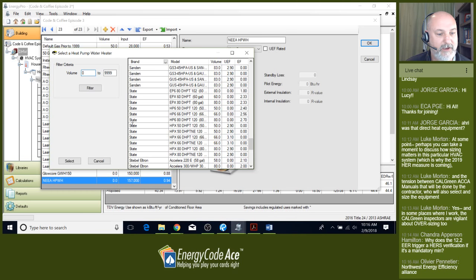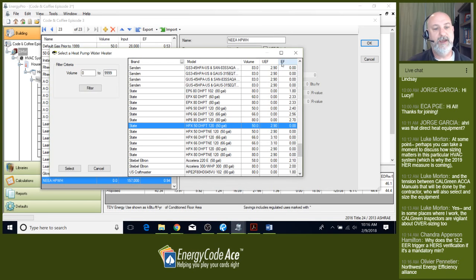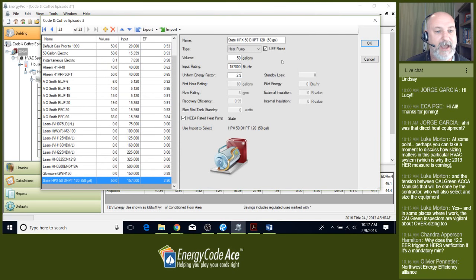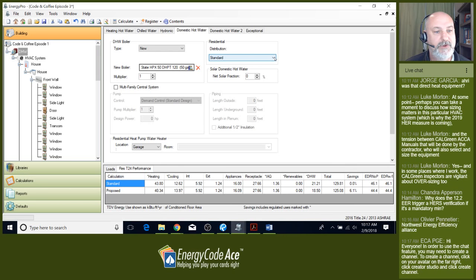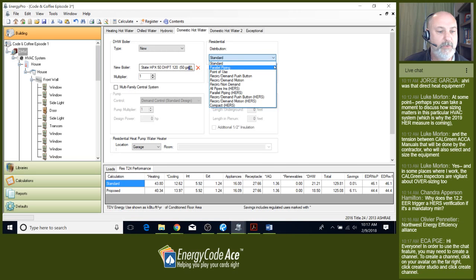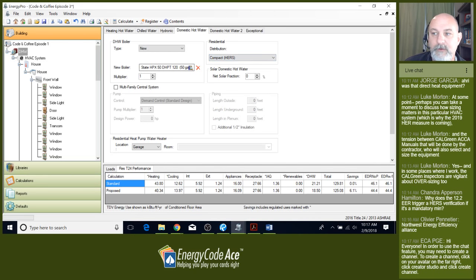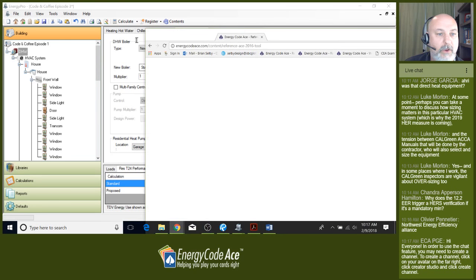Let's also do a compact hot water distribution credit. From the residential compliance manual, chapter 5 under section 5.6 Distribution Credits, we're looking at compact verified compact design. The premise is limiting the distance of the hot water piping based on the size of the house. Based on table 5-10, we limit the pipe run distance from the heat source based on house size.